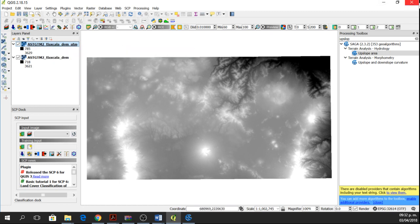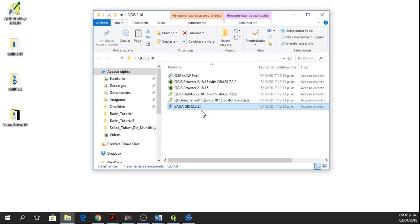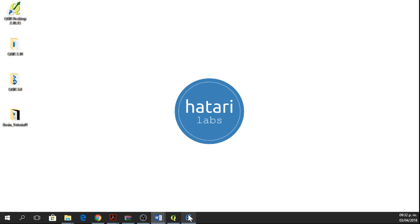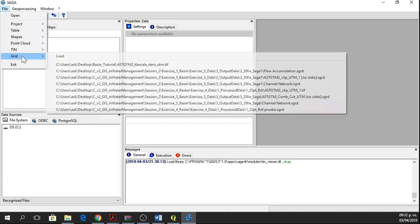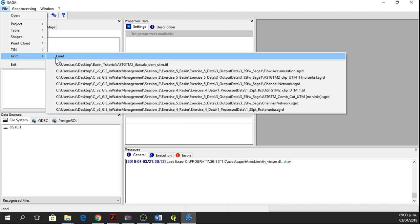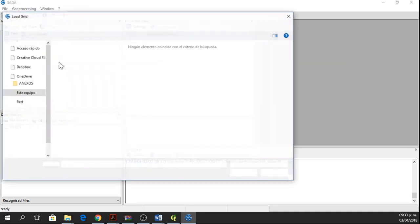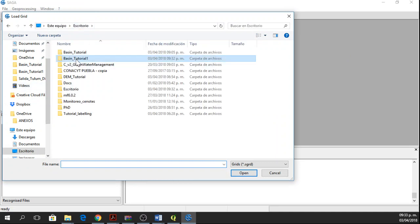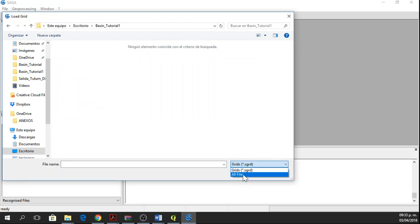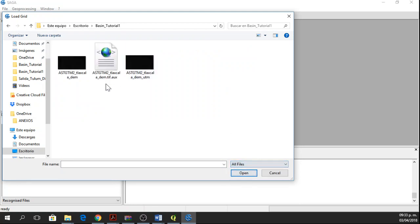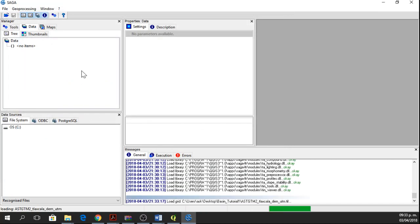Now we're going to open SAGA GIS. You have SAGA GIS in your folder of QGIS. Here it is SAGA GIS. Now that you've opened SAGA GIS, you're going to add the grid, the DEM in UTM coordinates. You're in your folder, you change the file types to all files and now here you have your DEM in UTM. Now open it.